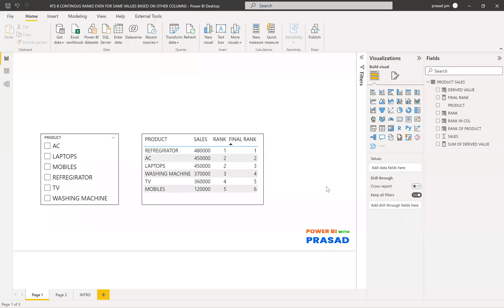Hi friends, my name is Prasad. You're watching Power BI with Prasad. Today I come up with a new real-time scenario. Let's go with that.